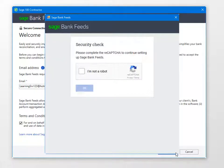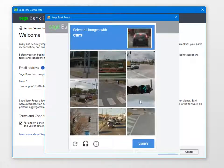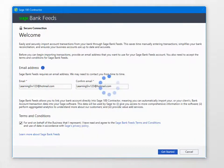To complete the security check, select I'm not a robot and complete the task, then click Verify. The task can differ for each security check. After the security check is complete, click OK. The software begins to load the information to create your Bank Feeds account.